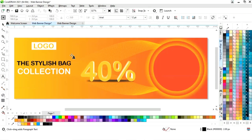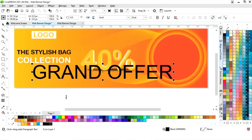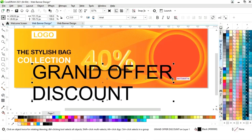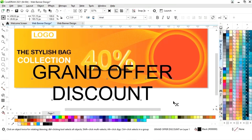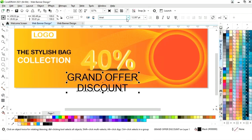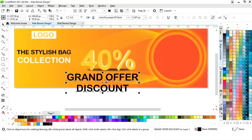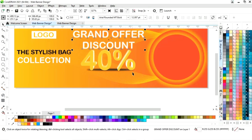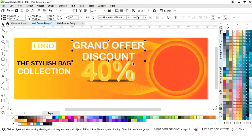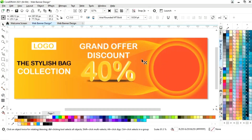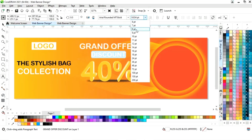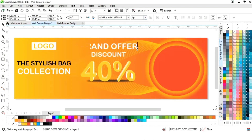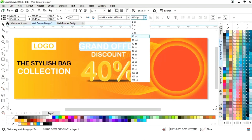Now again we will select the text tool and write the text. We will select the horizontal alignment and choose center, adjust the size, and change the font style. We will give a white color to this text, then activate the text tool again to adjust and decrease the size of part of the text, and increase the size of another part.